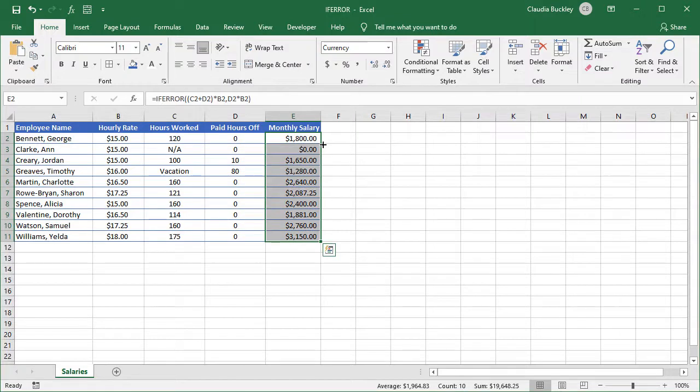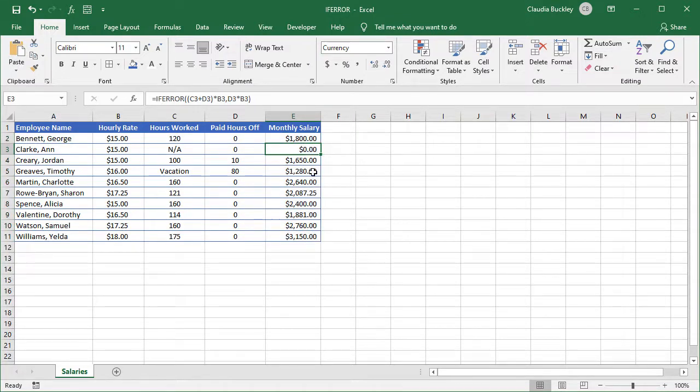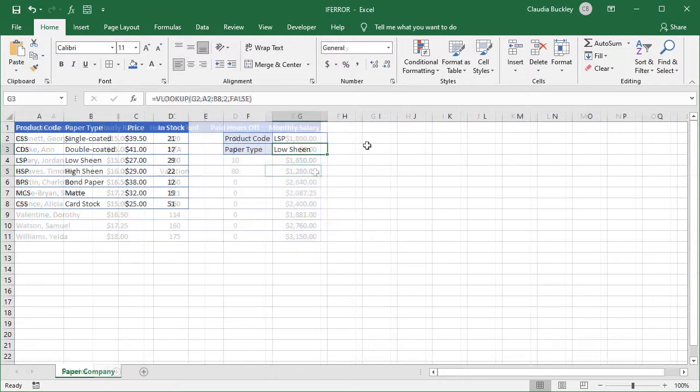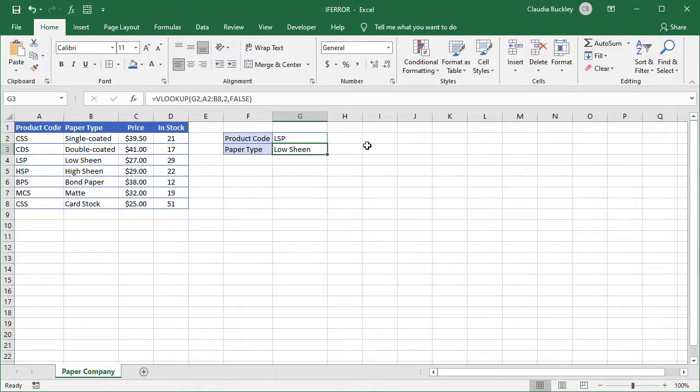And copy to the other cells. So now rows three and five are corrected. So the if error function is really easy to use. It also allows us to create a friendlier experience, especially if the worksheet will be used by others.